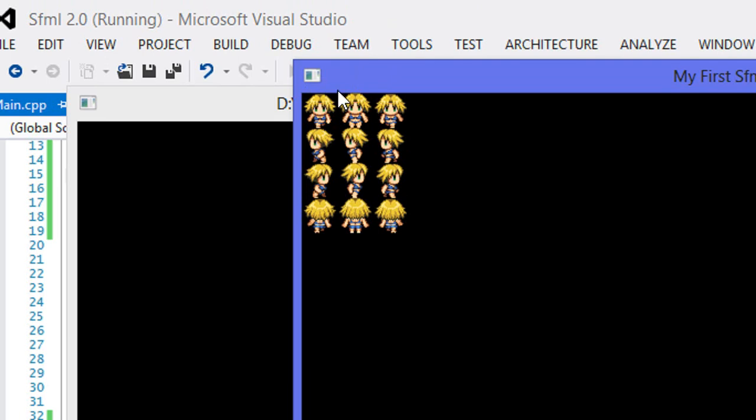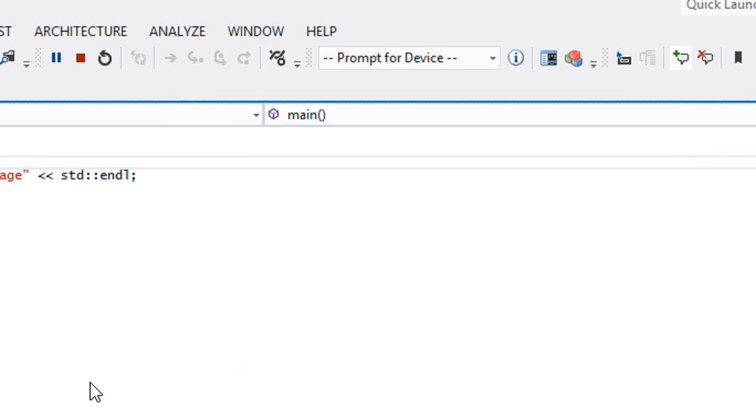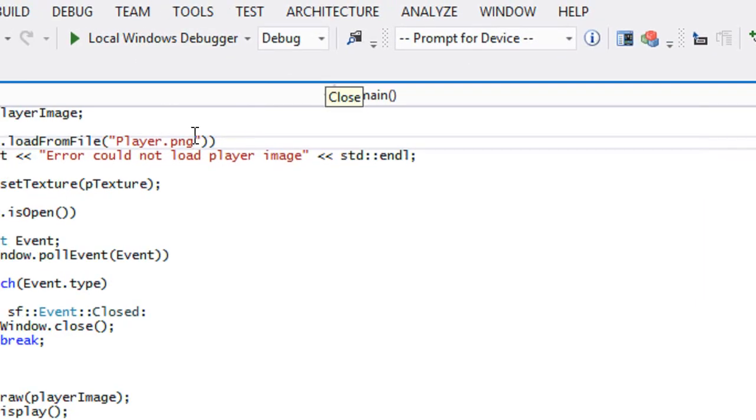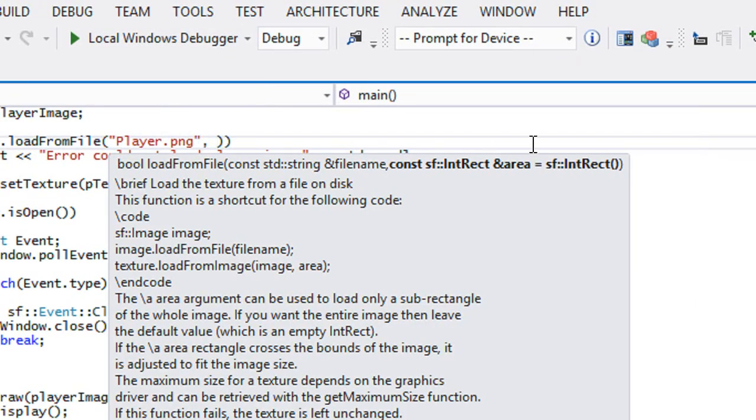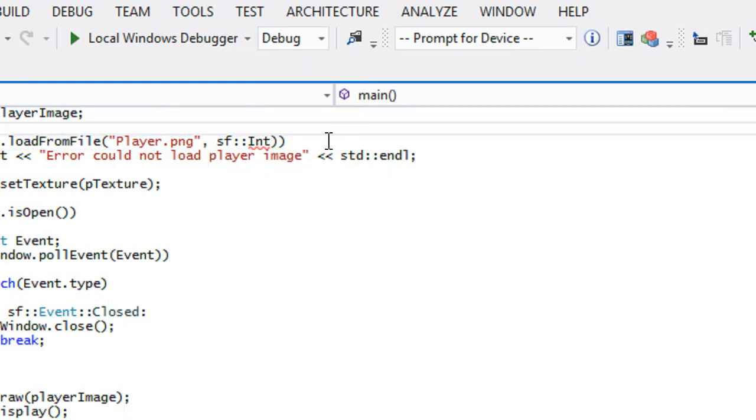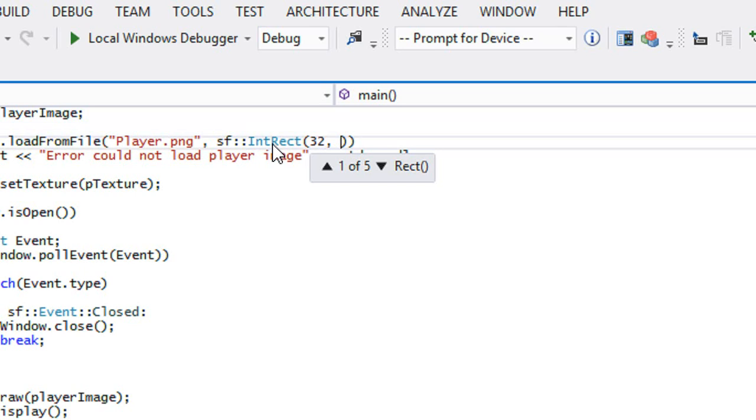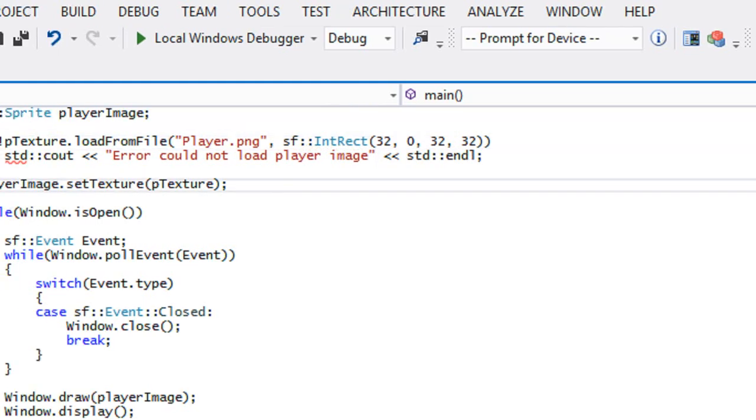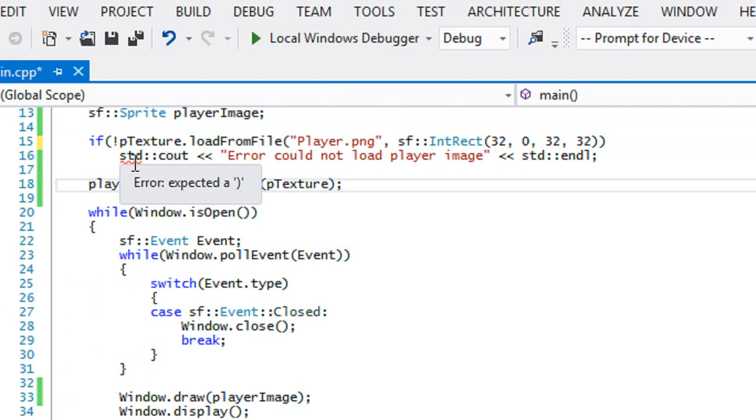Each of these images are 32 pixels by 32. So we want to show the image that starts drawing at pixel 32 on the x coordinate, pixel zero on the y coordinate. It's 32 pixels wide, 32 pixels down. So what do we do if we just want to display that image? We can just go right here and it asks us for an IntRect, so an area that we want to crop. We just have to do sf::IntRect. Within that IntRect we specify the starting position in the x coordinate which is 32, starting position in the y coordinate which is zero, the width which is 32, and the height.